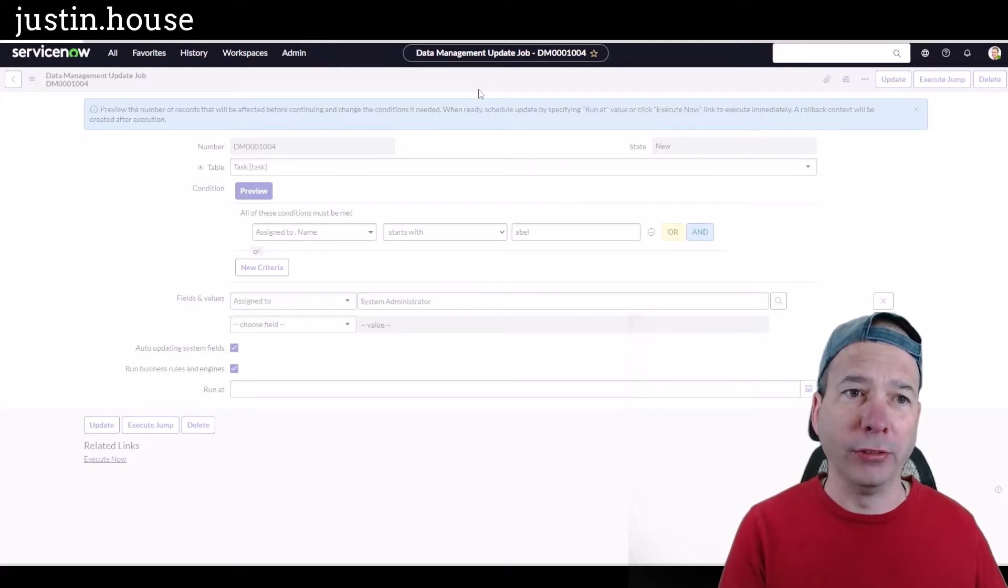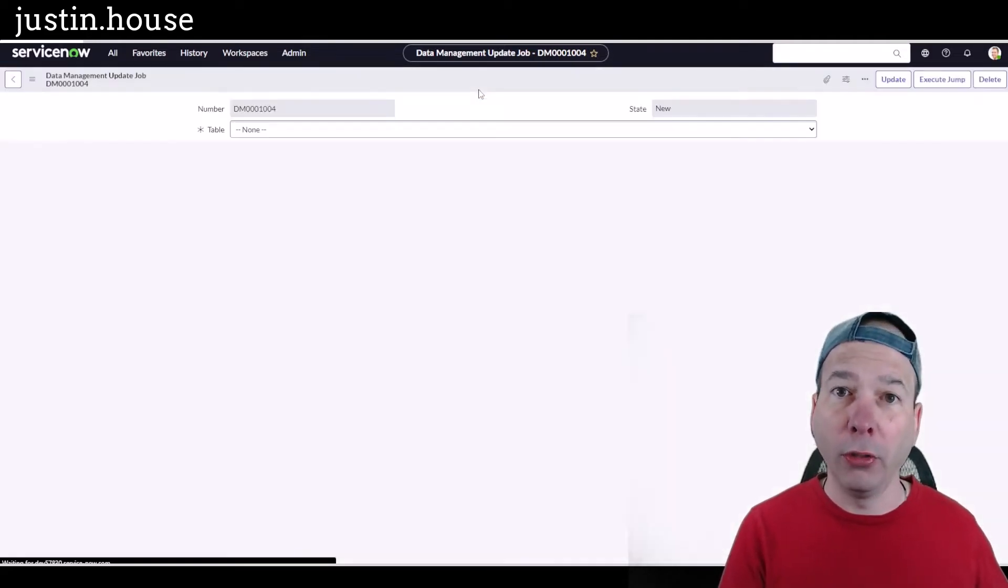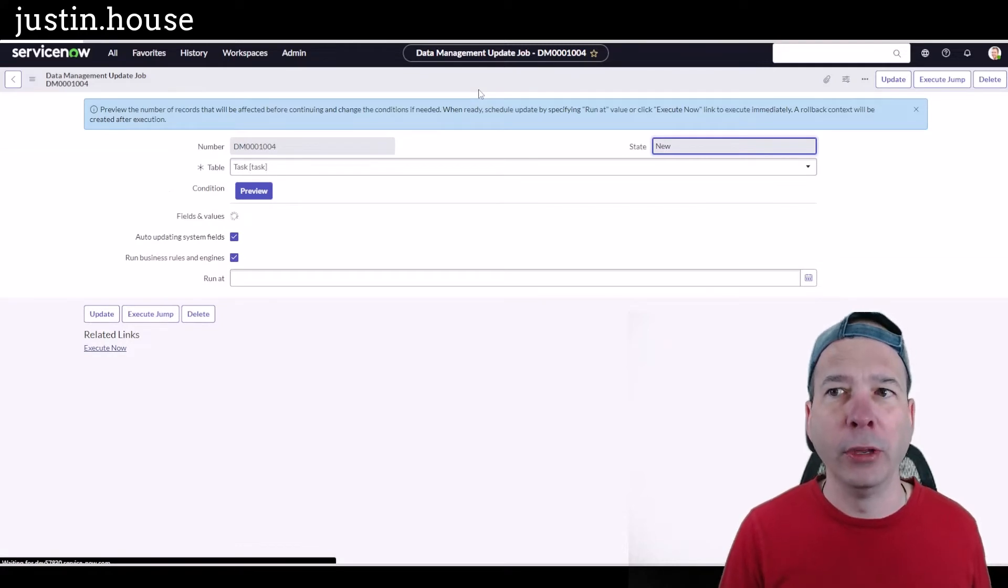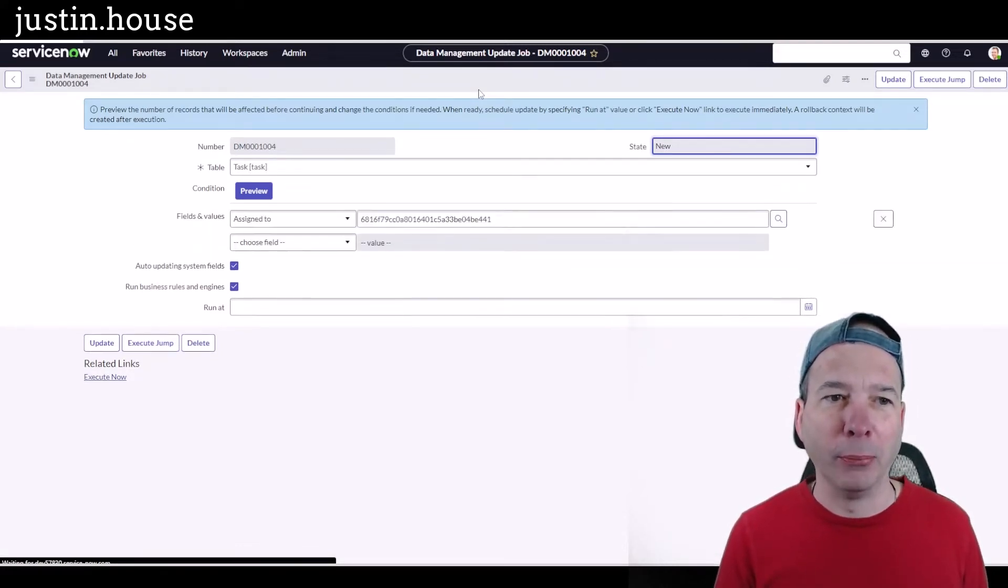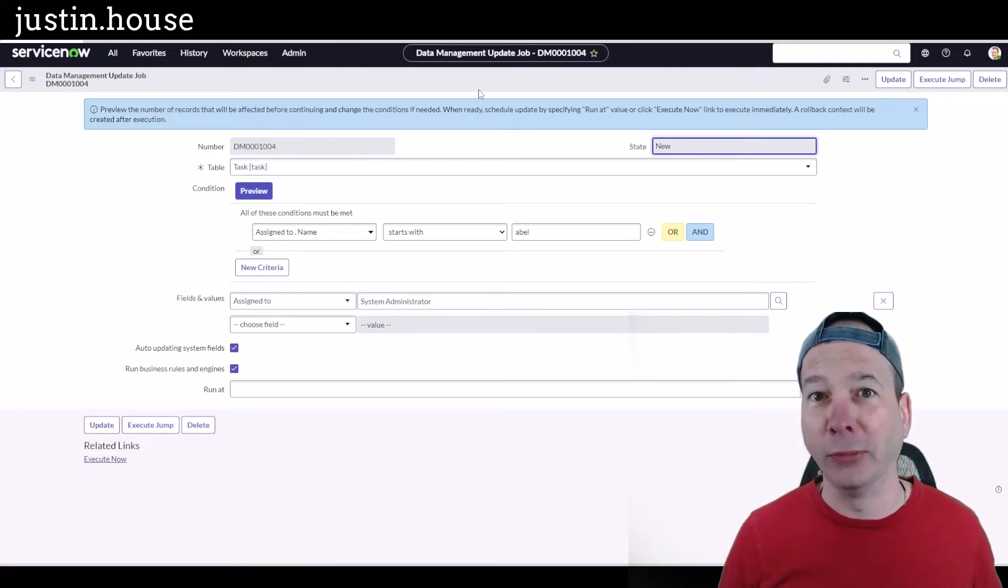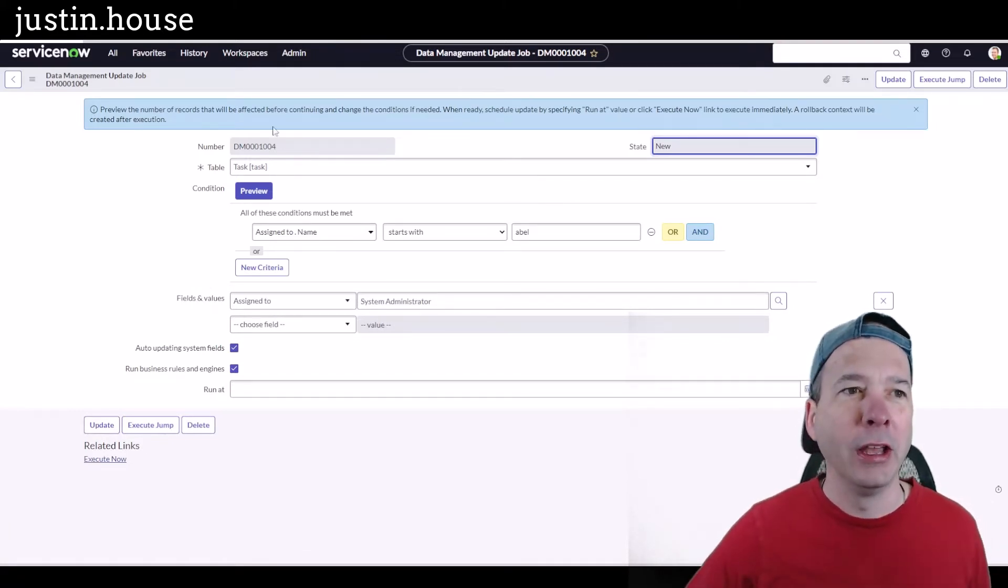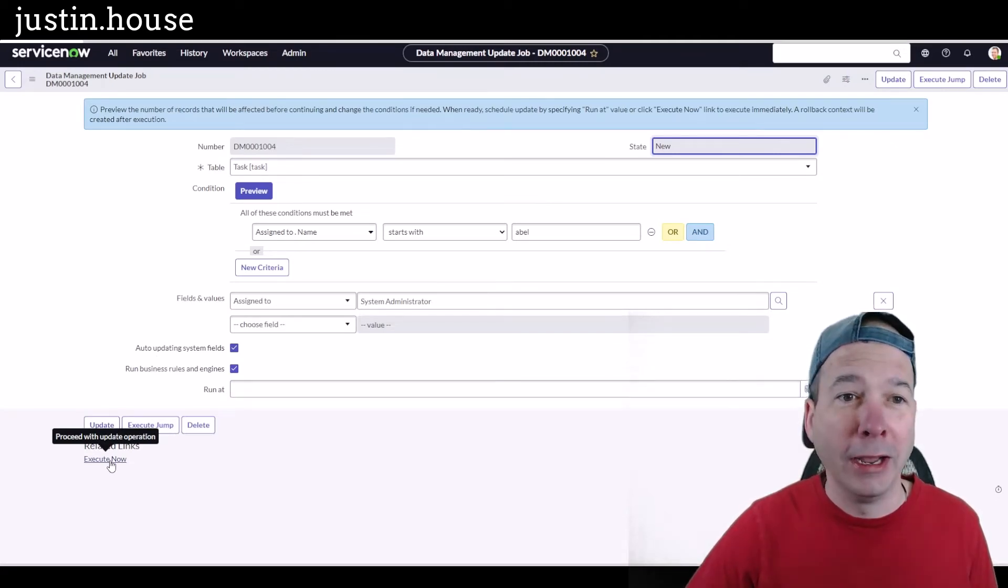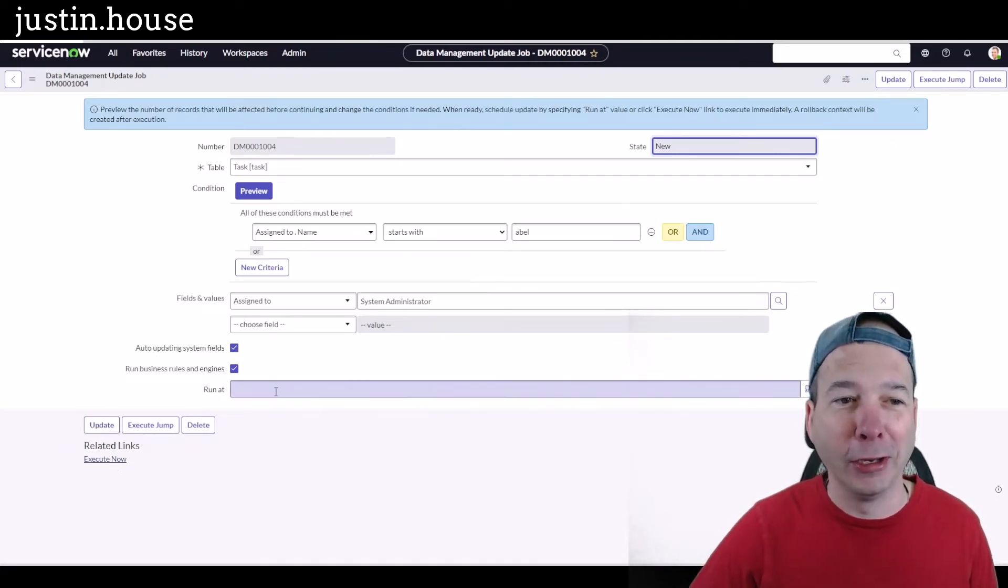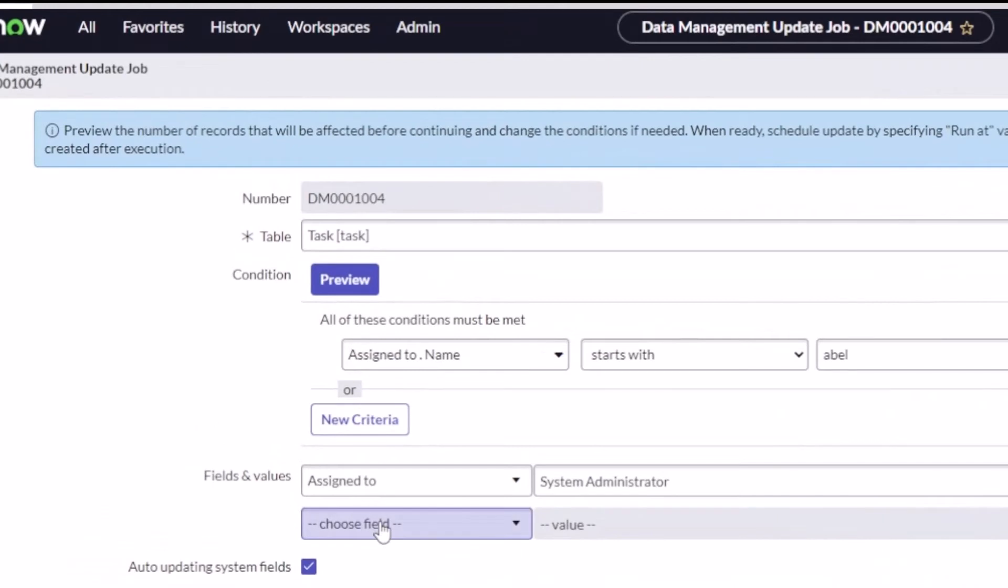We'll have a record of the data maintenance record. You can see here updating all the different tasks and changing that assigned to. Now what's funny is I'm expecting to see a preview and I don't have a preview like we did on the delete. So that's interesting. I'm going to go ahead and just hit execute now. We'll figure out together how this is going to look because I am not getting a preview to see what's going to be impacted.